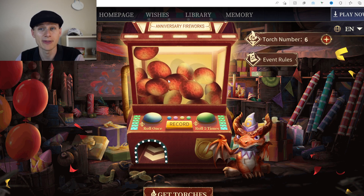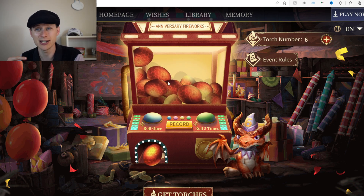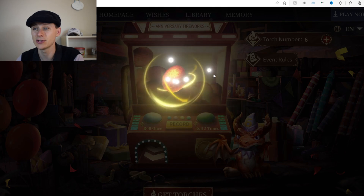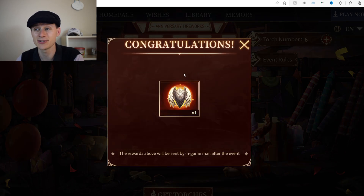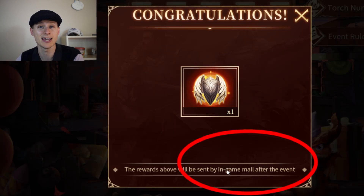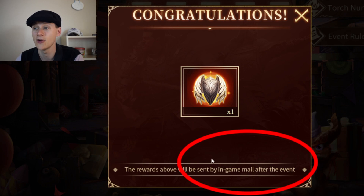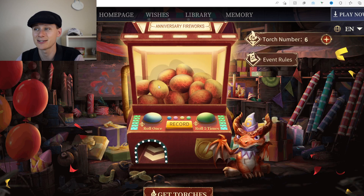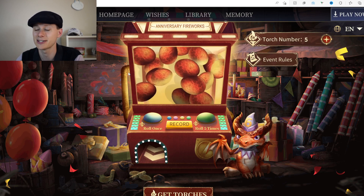Note that you won't get these items immediately — they won't just appear in your game. You'll receive an in-game mail after the event ends, so be patient. It will come. You can already see I've got quite a lot of items stacking up.